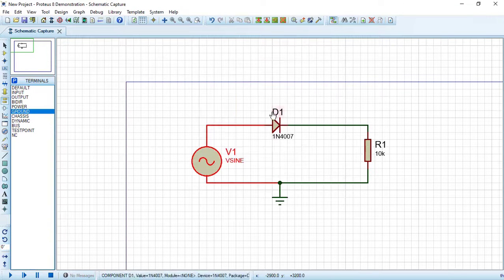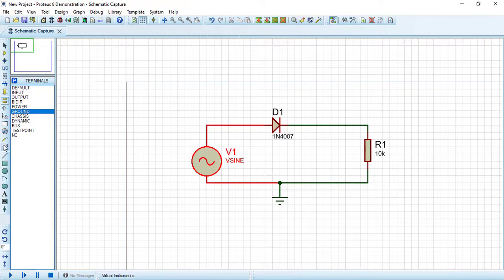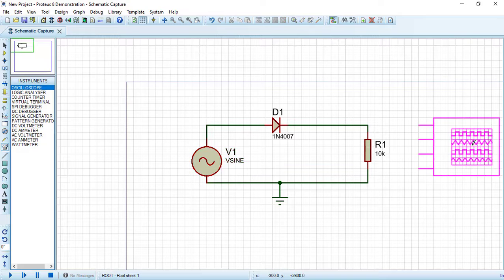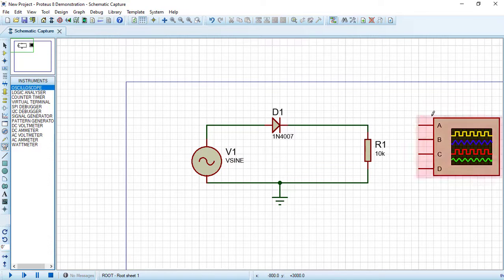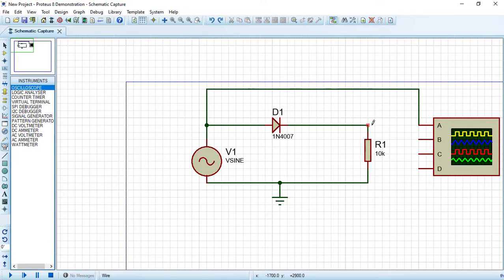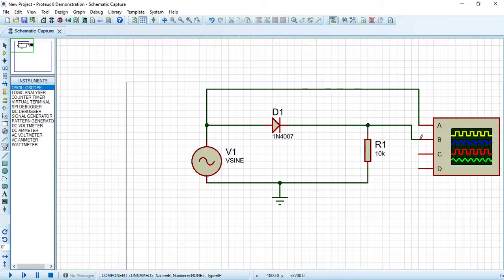Let's now bring an oscilloscope. Connect channel A to the input voltage source and channel B to the output voltage.